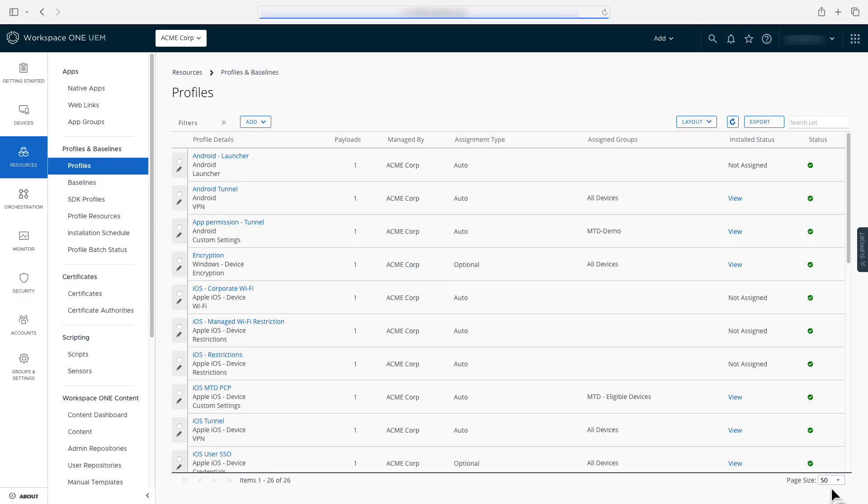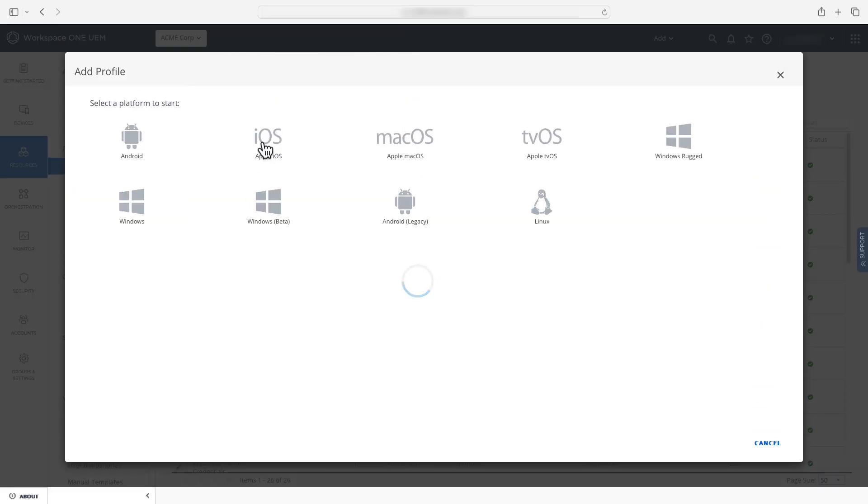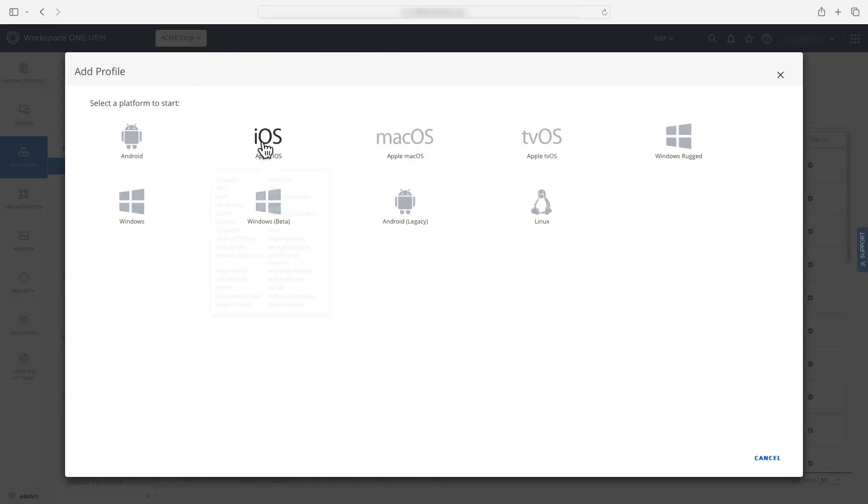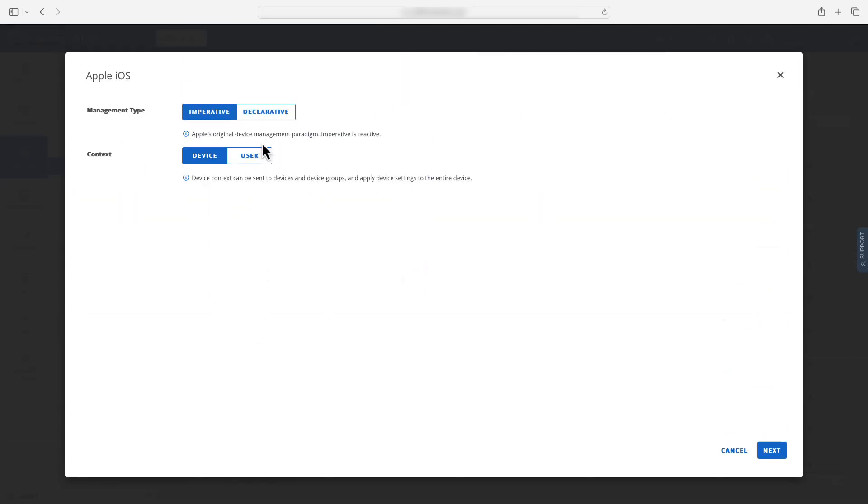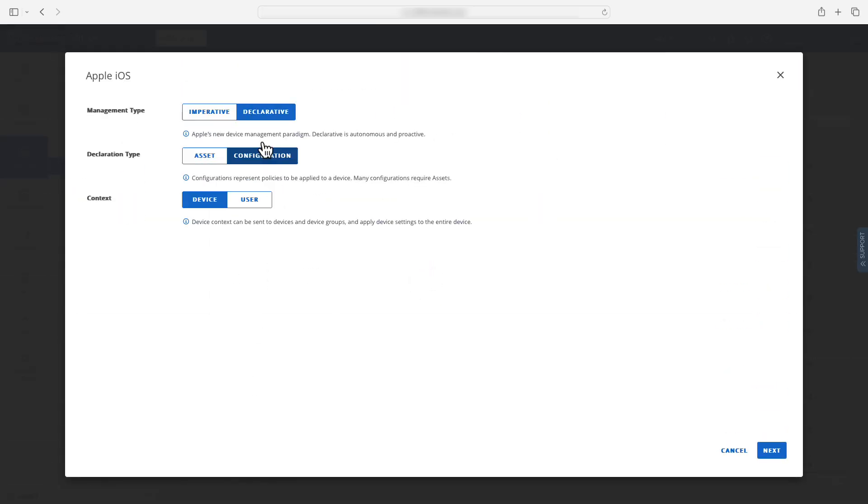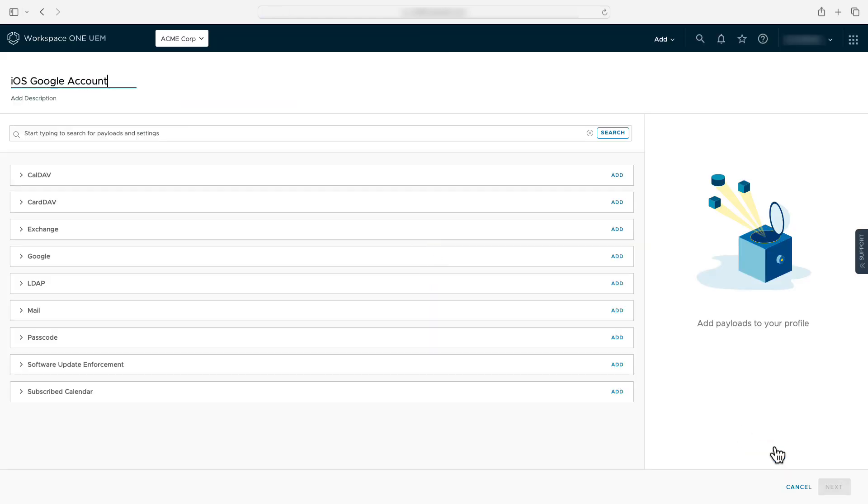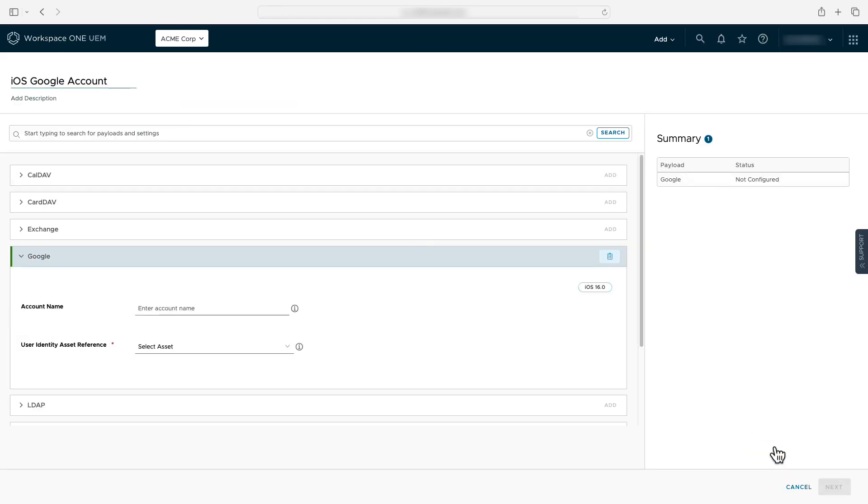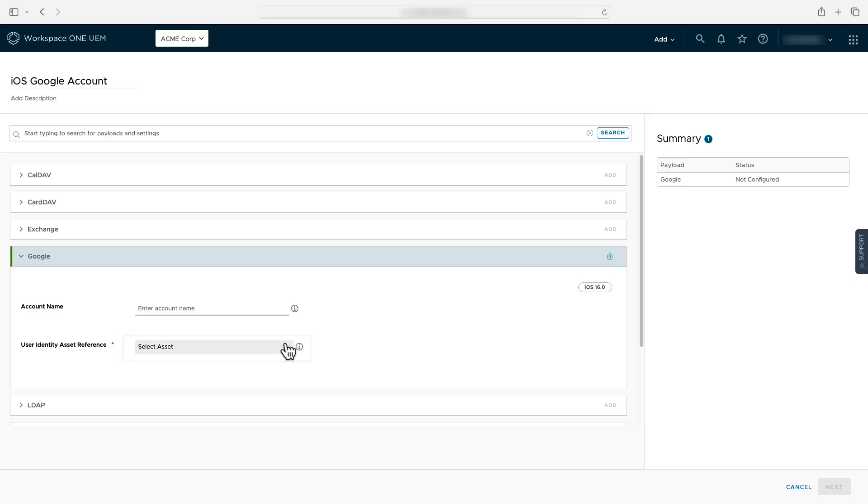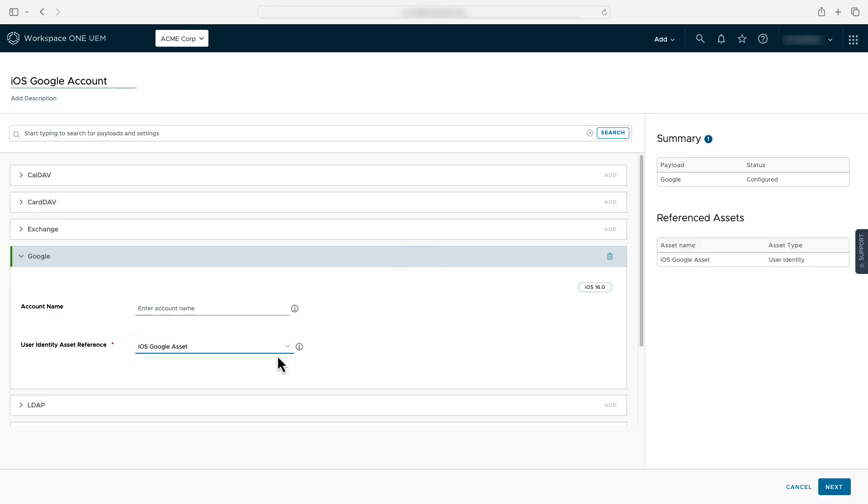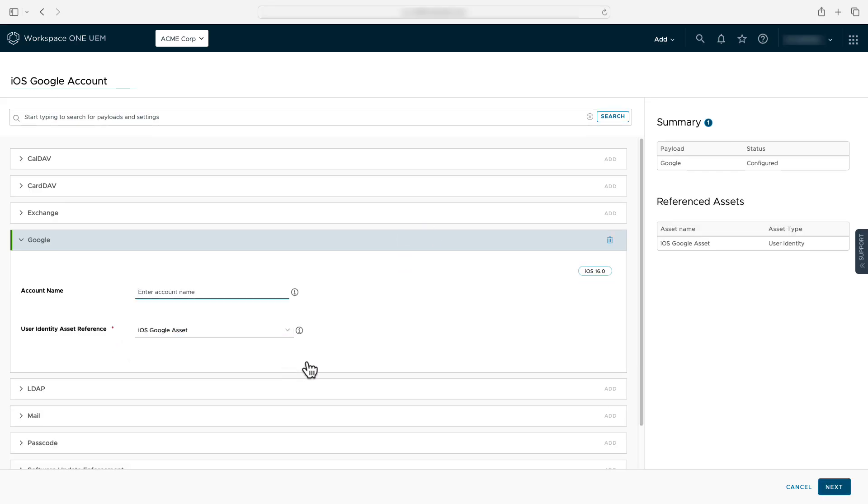Next we'll create the Google account configuration. Following the same process as before you'll select iOS, declarative and configuration. We'll then add the Google account declaration. You'll notice that this declaration has a drop down that is asking for an asset reference. When selecting the drop down you'll see the user identity asset we just created is displayed. Select this asset and press next.